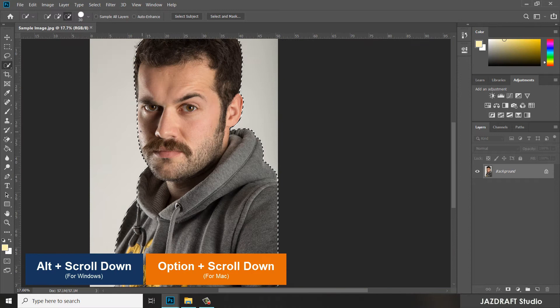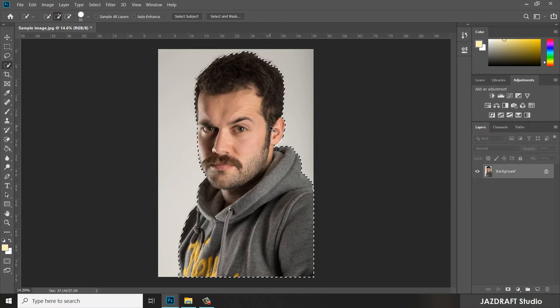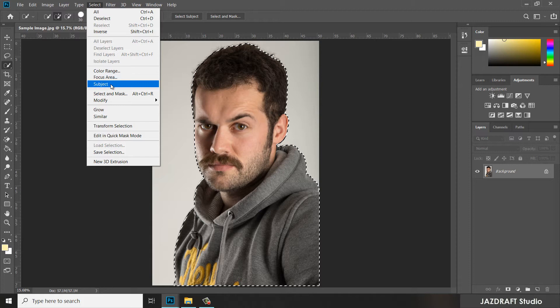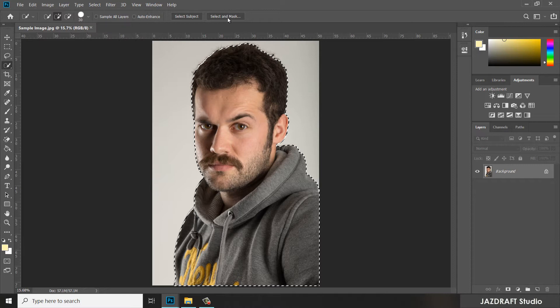Next, we are going to use Select and Mask. In older versions of Photoshop, you cannot find this option, but you can go to Select and under Select there is an option called Refine Edge which you can use for the older version.